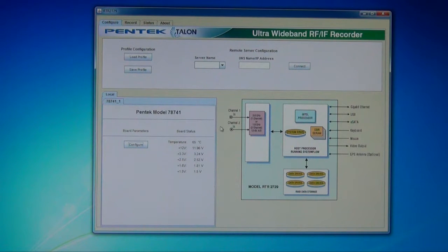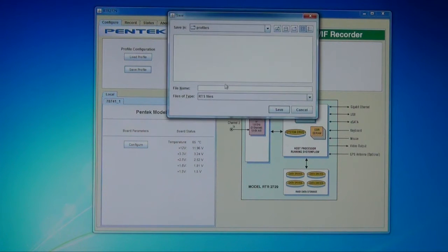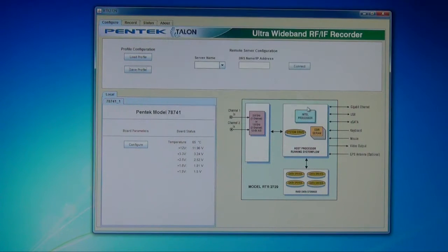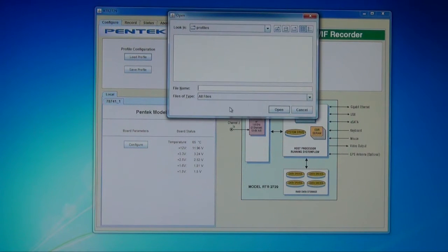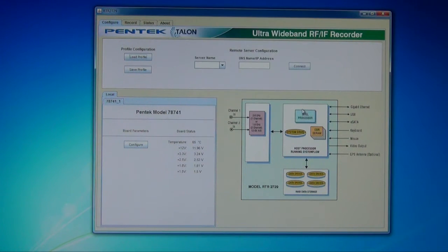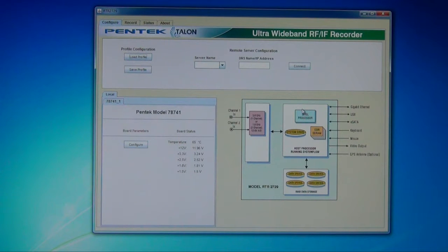Once the system has been configured, we have the ability to save that information — to save the settings as a profile. Those profiles can be stored, and you can store as many as you like. With a single click, you're able to reload any profile. So you might have four, five, or six different settings out in the field. Instead of having to go there and reconfigure every time, you simply set up the profiles first back in the lab, go out in the field, single click, and you're ready to go.